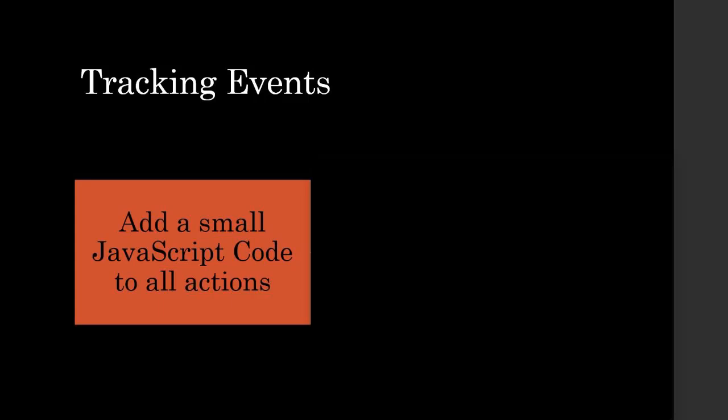So how do you track events? In order to track any action as an event, you need to add a small JavaScript code to the element or action that you want to track.